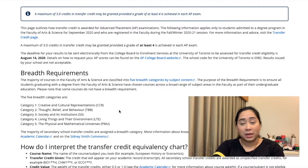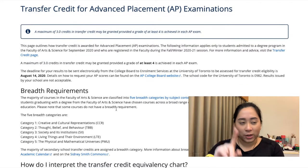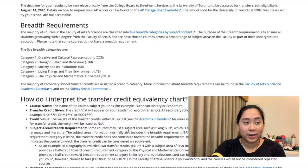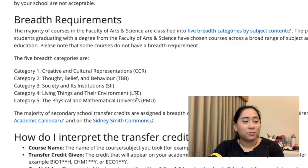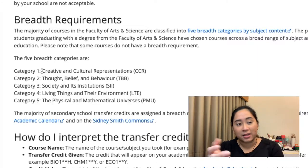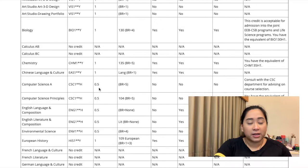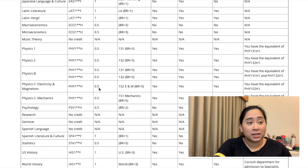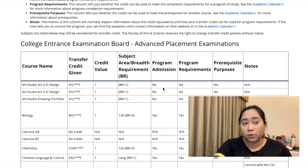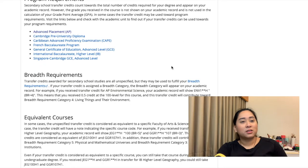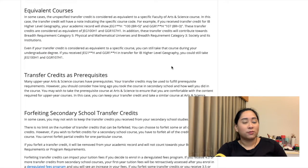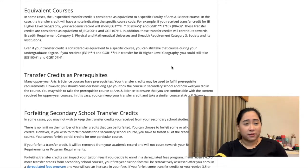There's a transfer credit section for AP exams, and you may be able to use some of your transfer credits to fulfill your breadth requirements. Breadth requirements are required for you to complete in order to graduate. Each course falls under a specific category — there are five: Creative and Cultural Representations; Thought, Belief, and Behavior; Society and Its Institutions; Living Things and Their Environment; and Physical and Mathematical Universes. For example, math would be under category five. Here's a large list of different AP courses you may have taken in high school, showing whether they can be used to fulfill a program requirement or your breadth requirement, including as prerequisites.